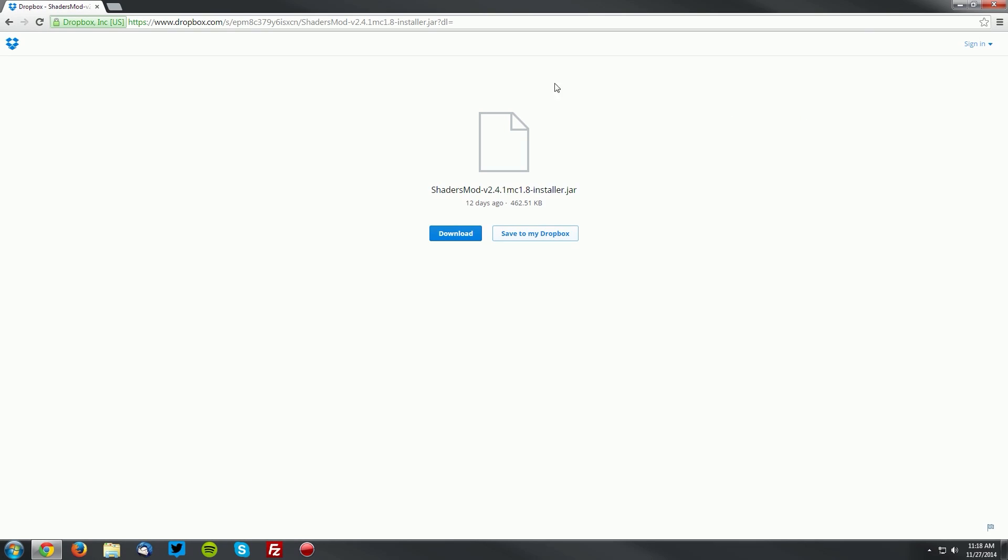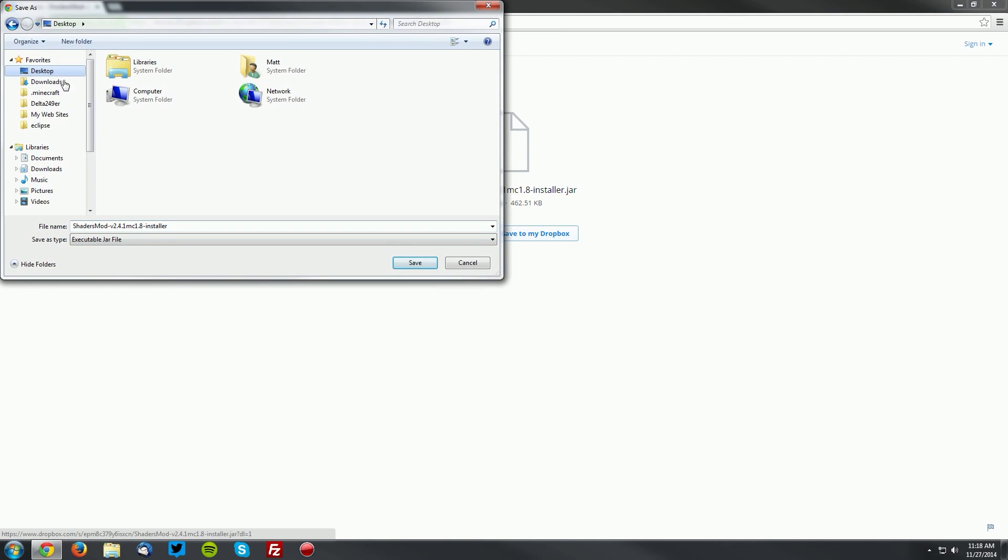Then it will bring you to a Dropbox page, and you want to click the blue download button and save it on your desktop.